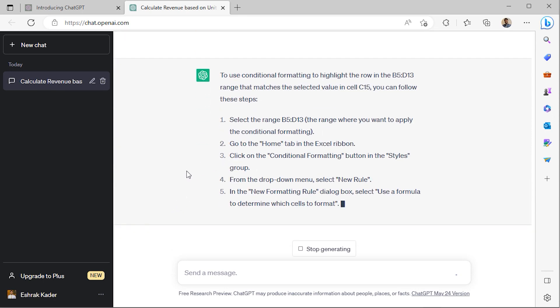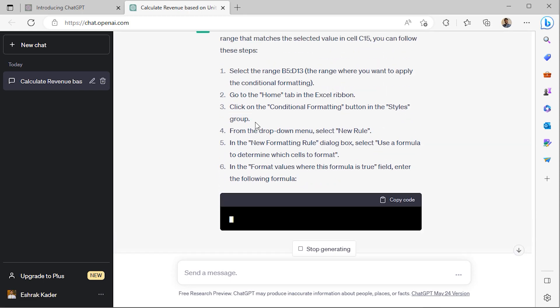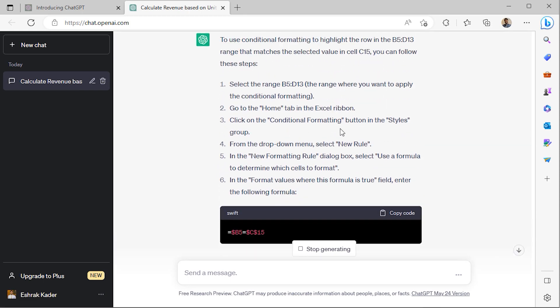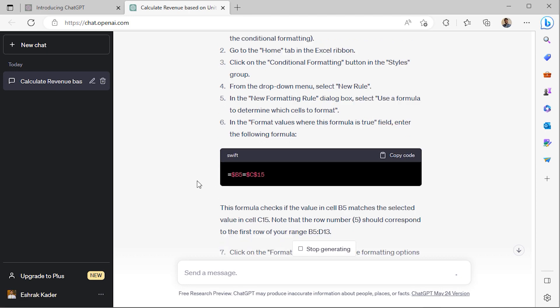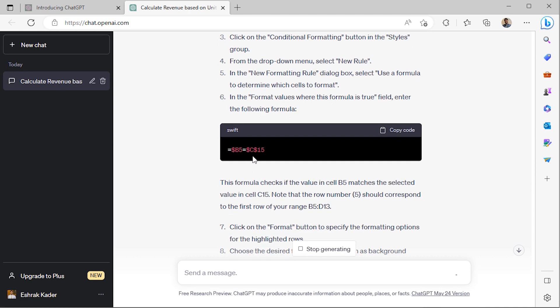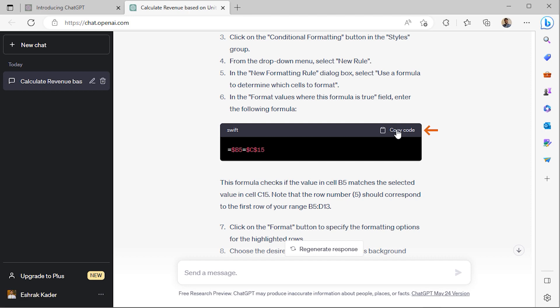ChatGPT is suggesting that I should use Excel's Conditional Formatting feature and it's also included a formula. However, the formula is not going to work properly. Let me copy the formula and go back to Excel.